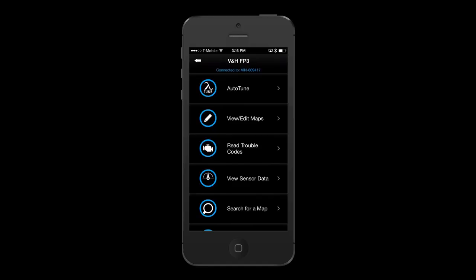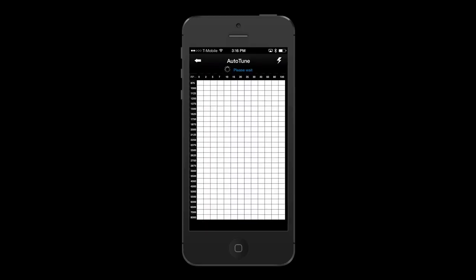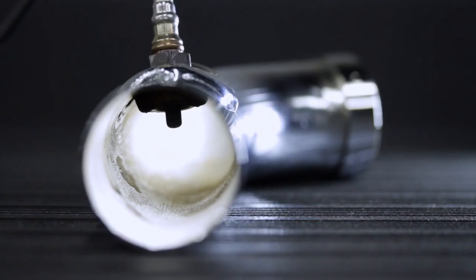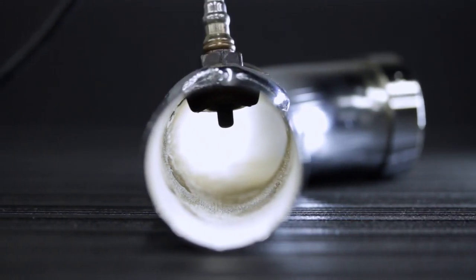The FuelPak FP3 Auto-Tune feature works by utilizing the factory-provided narrowband O2 sensors to analyze data throughout all the RPM and throttle position ranges.